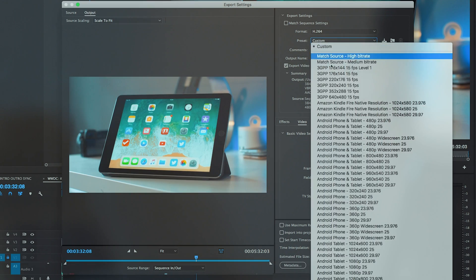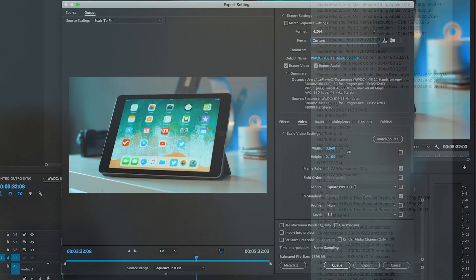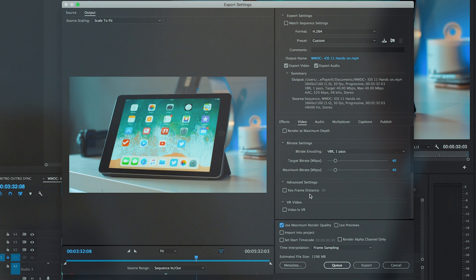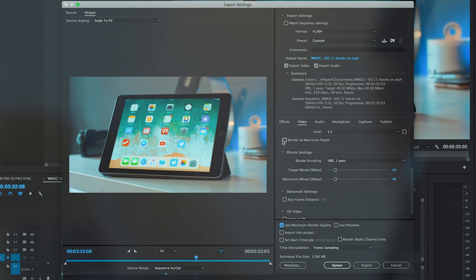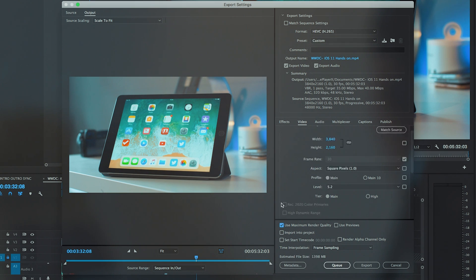For example, my 4K 5.5 minute iOS 11 hands-on video comes out at 1.63GB using H.264. If I re-export that using the HEVC codec, it compresses it down to an impressive 1.3GB.